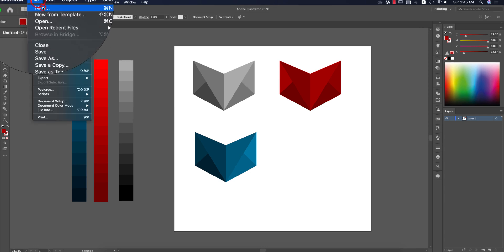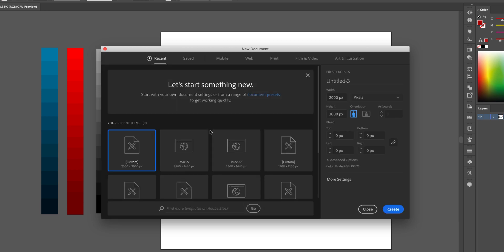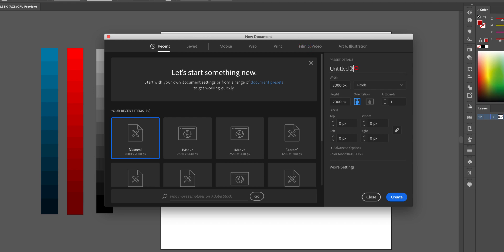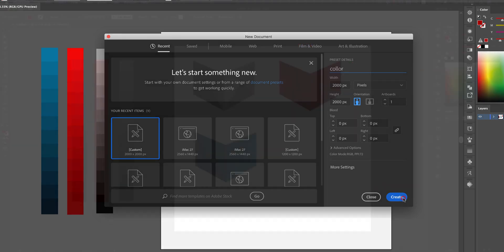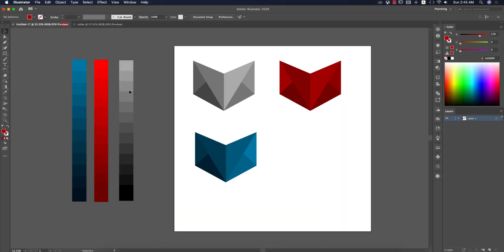First, go to File > New and take an artboard of 2000 by 2000 pixels, or any kind of square shape that works for your design. Here I'm naming it 'color swatch' and hitting the Create button.